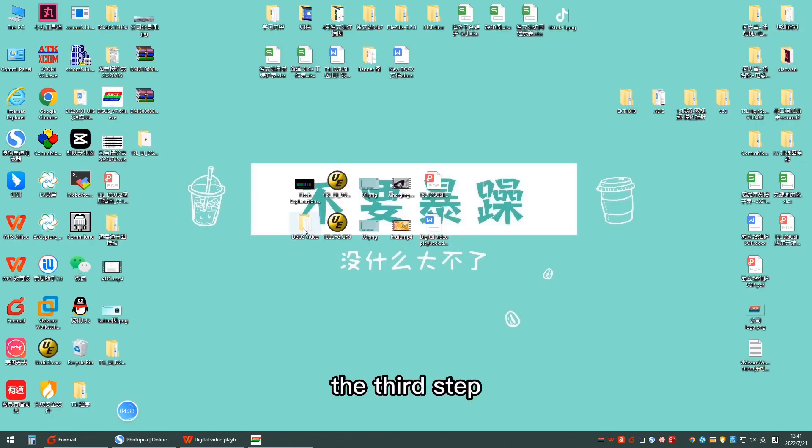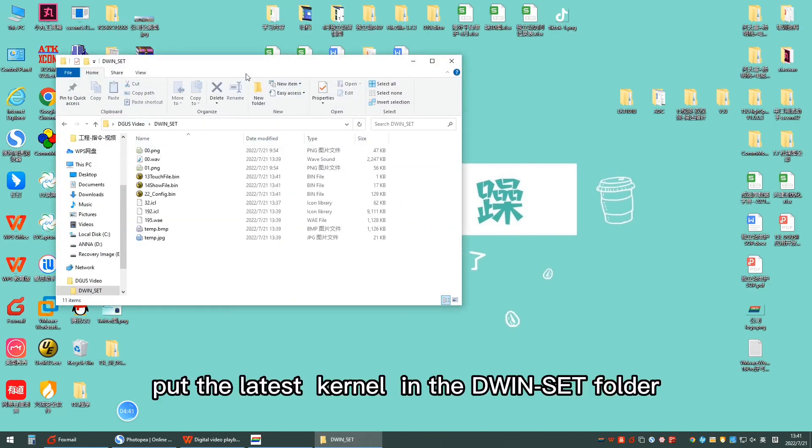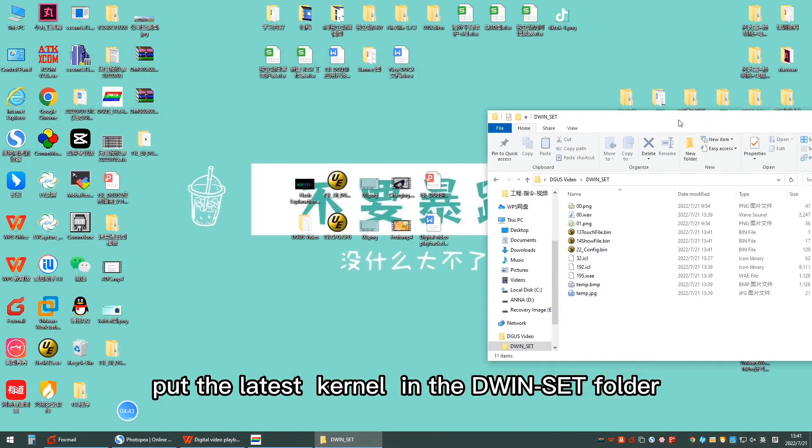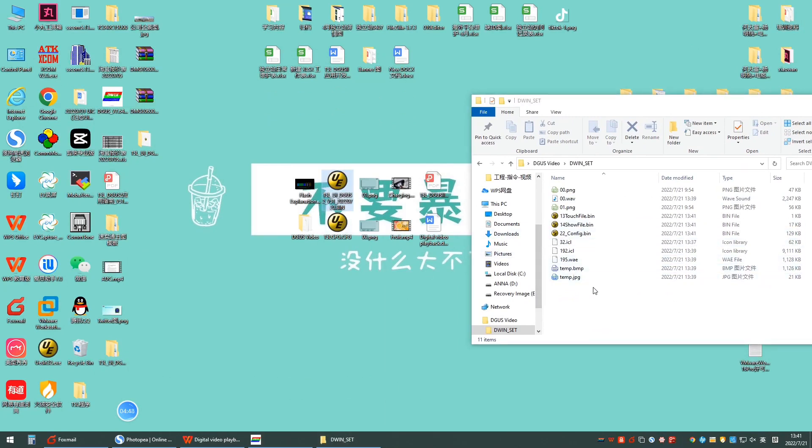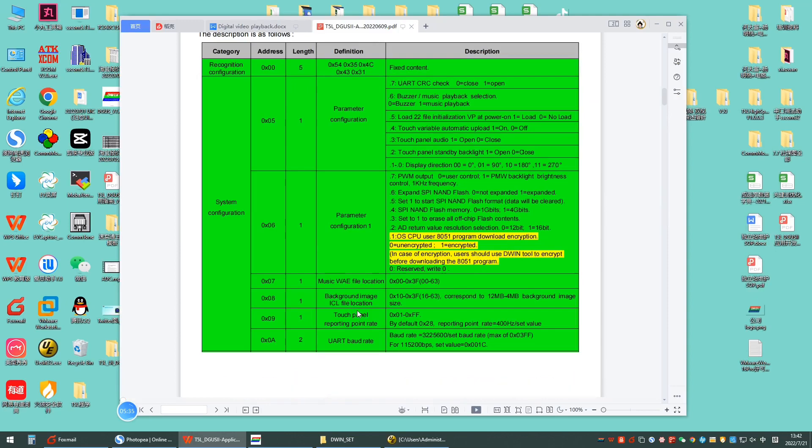The third step: put the latest kernel in the D1Set folder. Then, we need to modify the data in the CFG file. Open the T5L development guide.